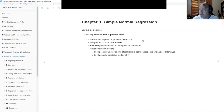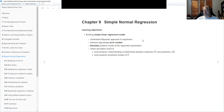This is chapter nine. The goal here is to look at how the Bayesian approach to linear regression works. You probably have all done linear regression a million times using LM, GLM, or any of those other models. So now we're going to finally apply these Bayesian tools to linear regression.